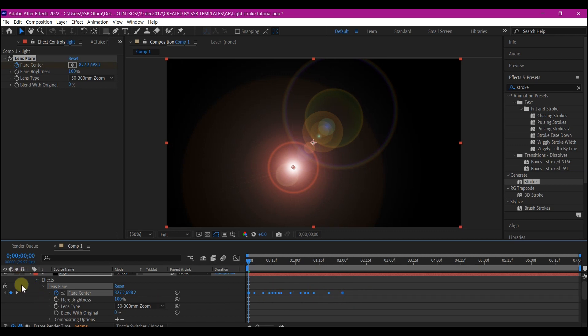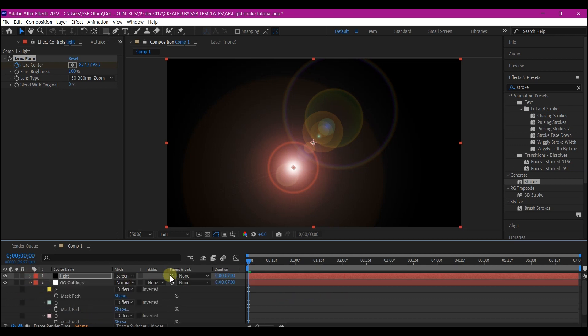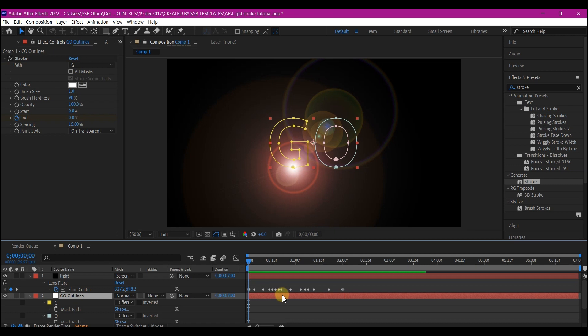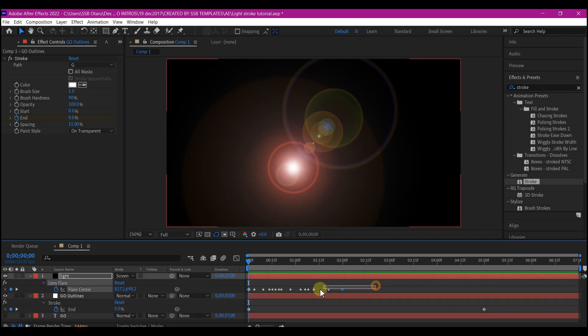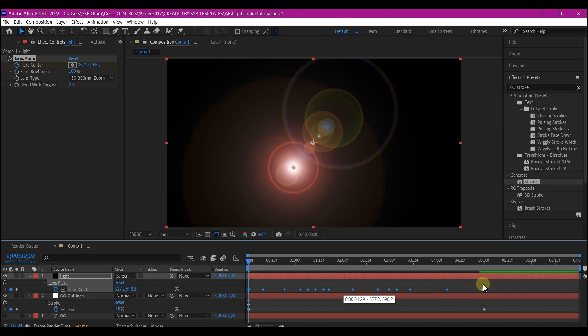So we're going to do one more thing now. Hit U on your keyboard to reveal both keyframes for both layers. Then we're going to select all these path keyframes and expand it to this point. Make sure you hold your alt on the keyboard or option key on Mac. Select this, drag it till it reaches where your end keyframe is.